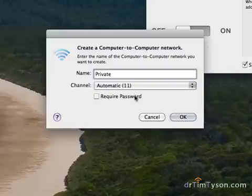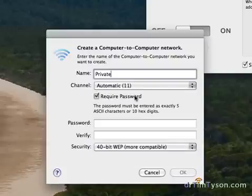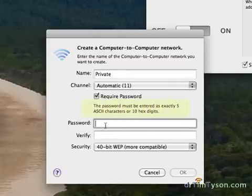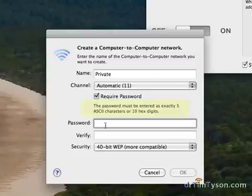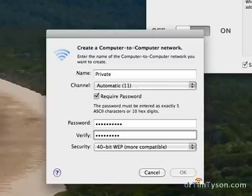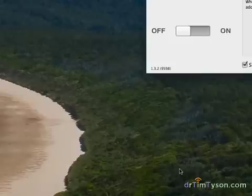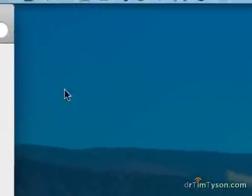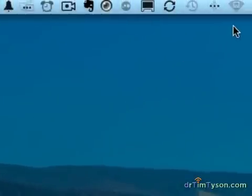I'm going to say that it has to be password protected because I don't want everyone in the building, if I were in a school, to be able to log into my network and start using my bandwidth. So I'm going to create a password and replicate the password. It's not rocket science. It's just one through nine, zero. And you'll see now that the icon has changed. Now I have a private network set up.